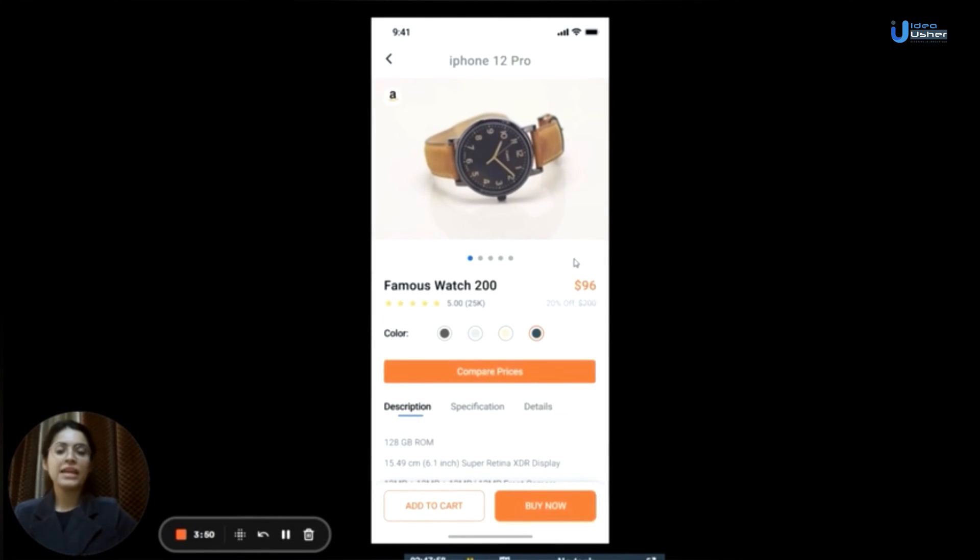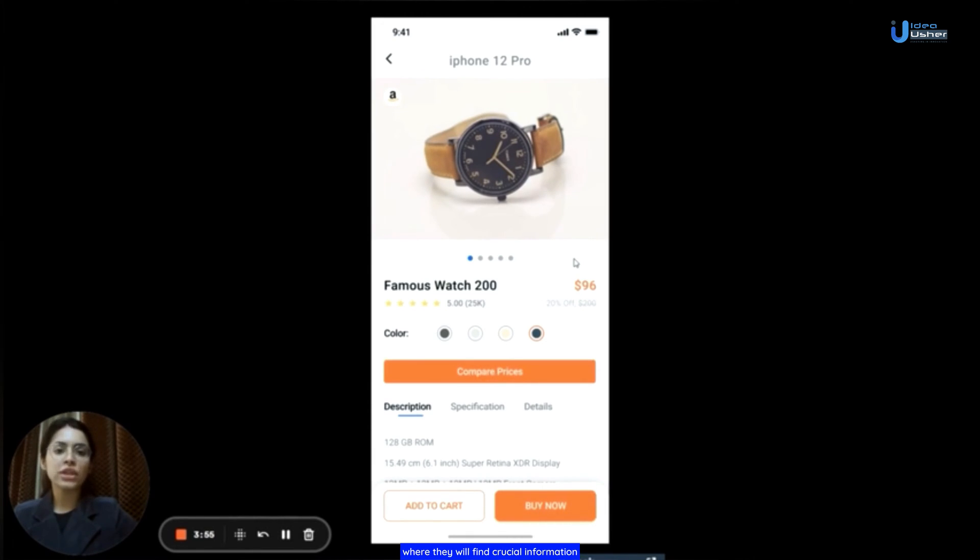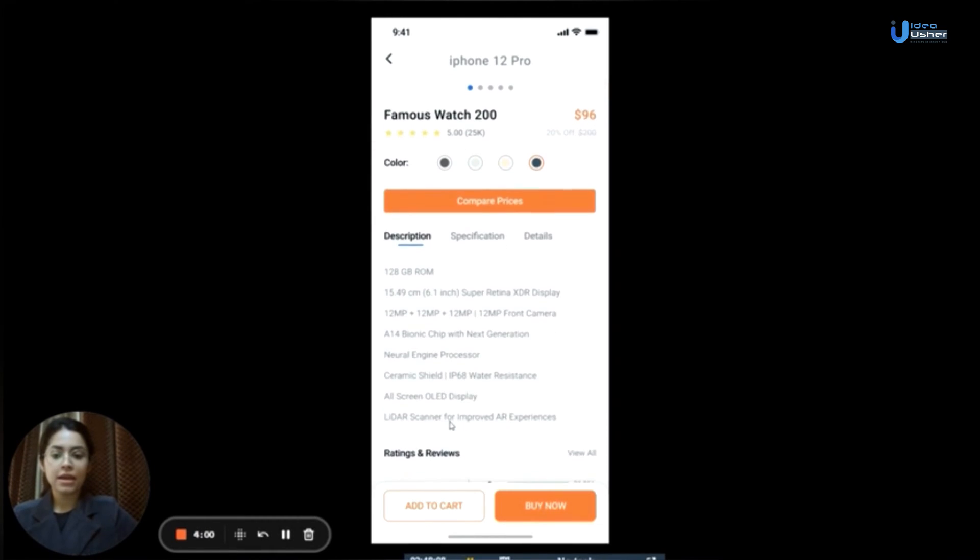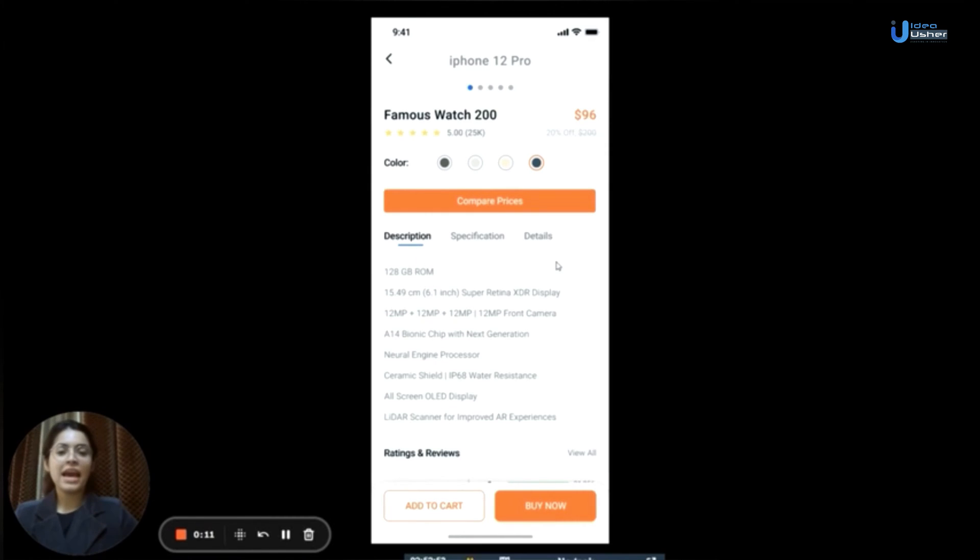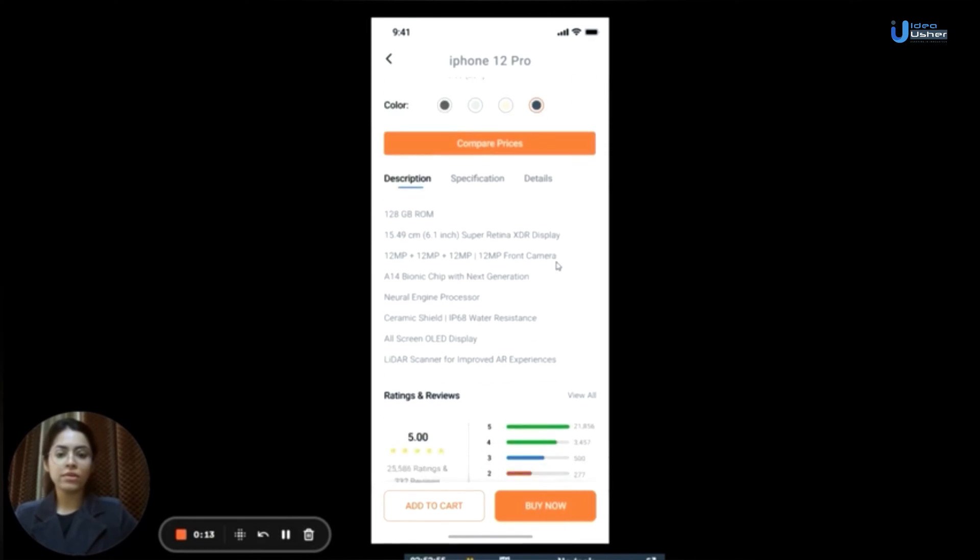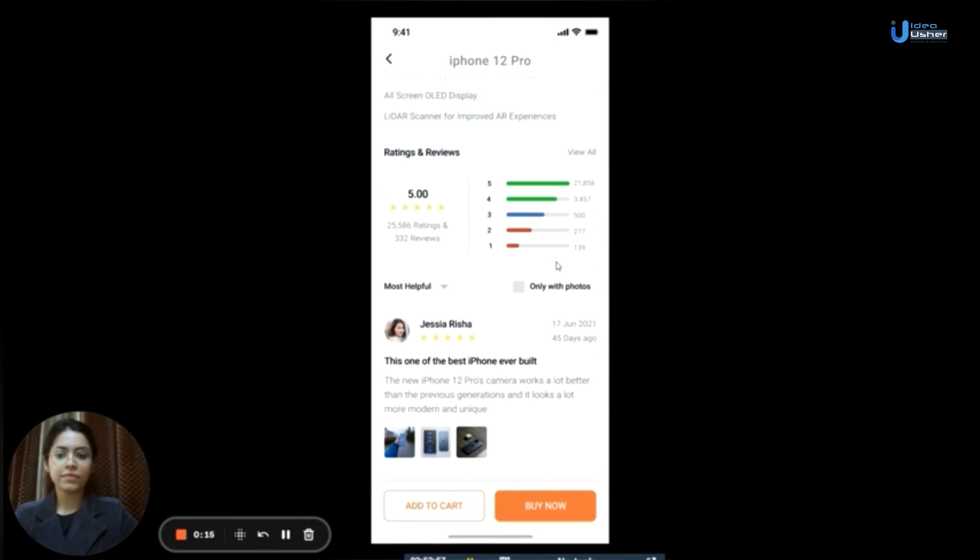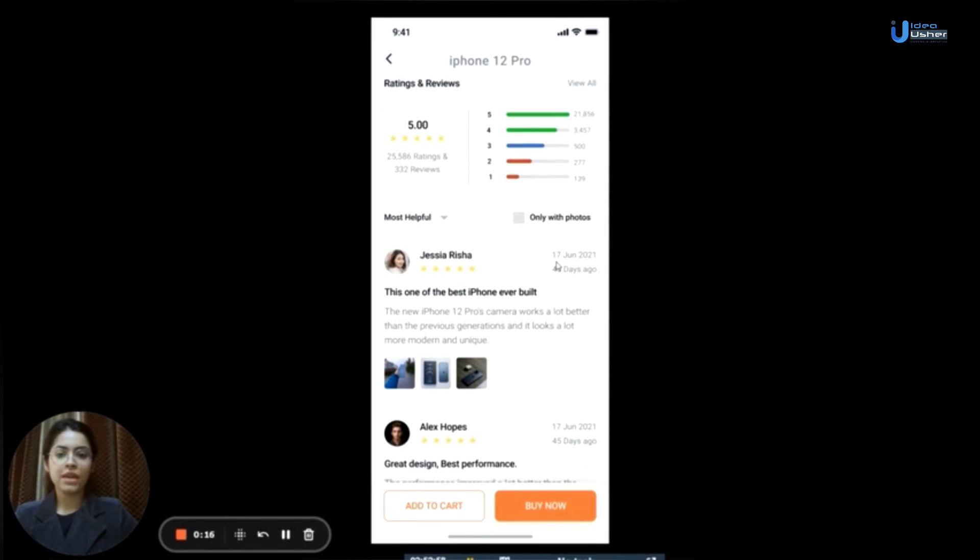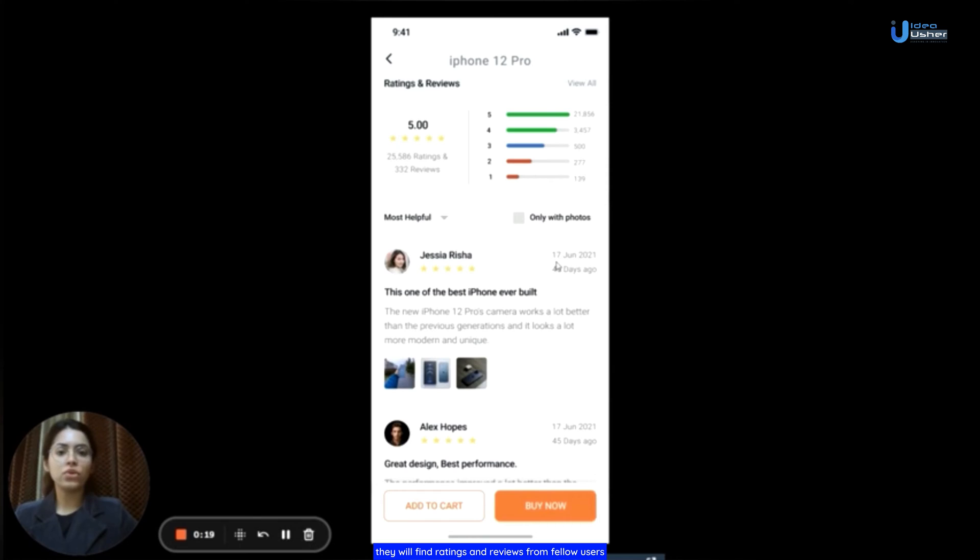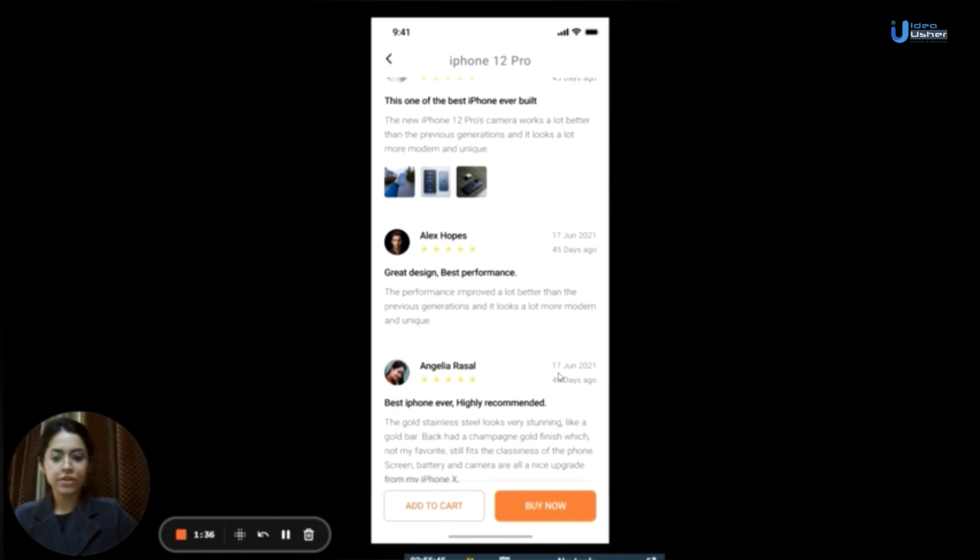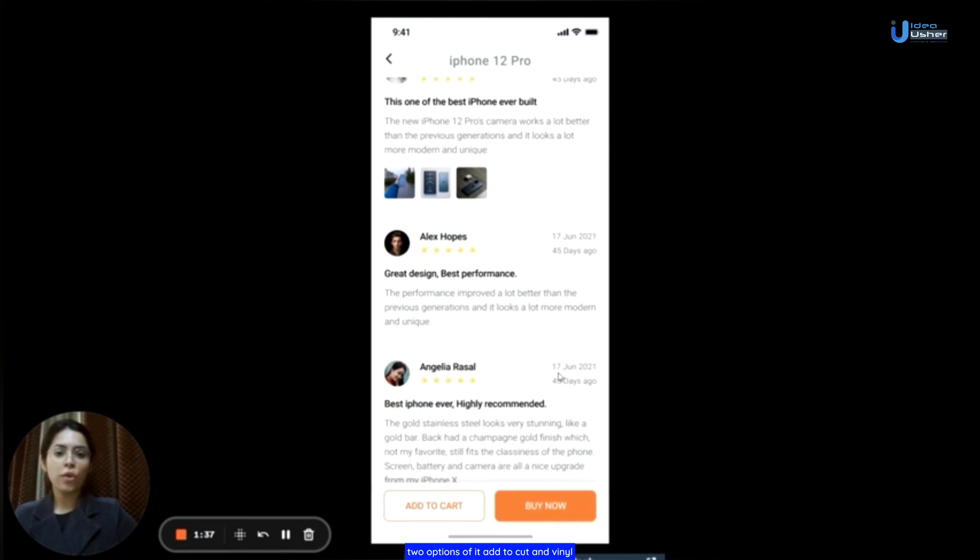The app will then guide them to a page where they will find crucial information such as cost, color, and description of the watch. As users scroll down, they will find ratings and reviews from fellow users. At the end of the page, two options await: add to cart and buy now.